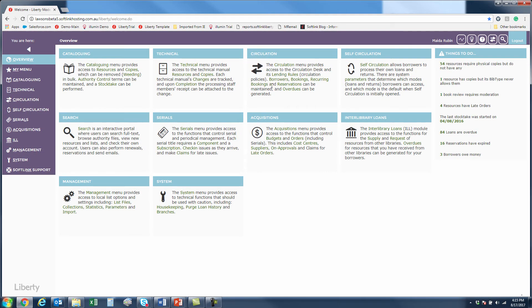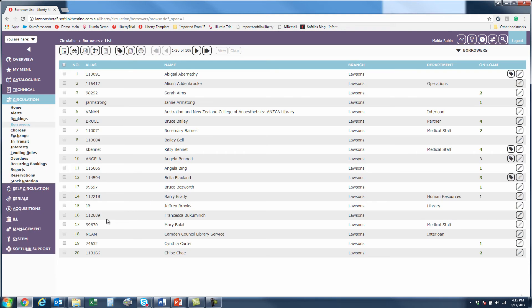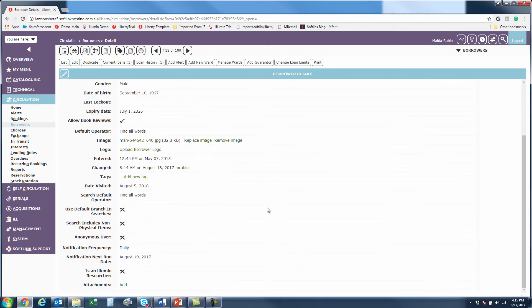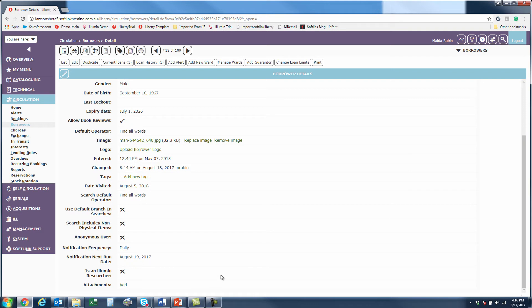And if we go to a borrower record, let's just choose one at random. You'll also see that even the registration issue aside, you may have other reasons why you would find it valuable to attach files to borrower records. If that's the case, all you need to do is add this field called attachments.